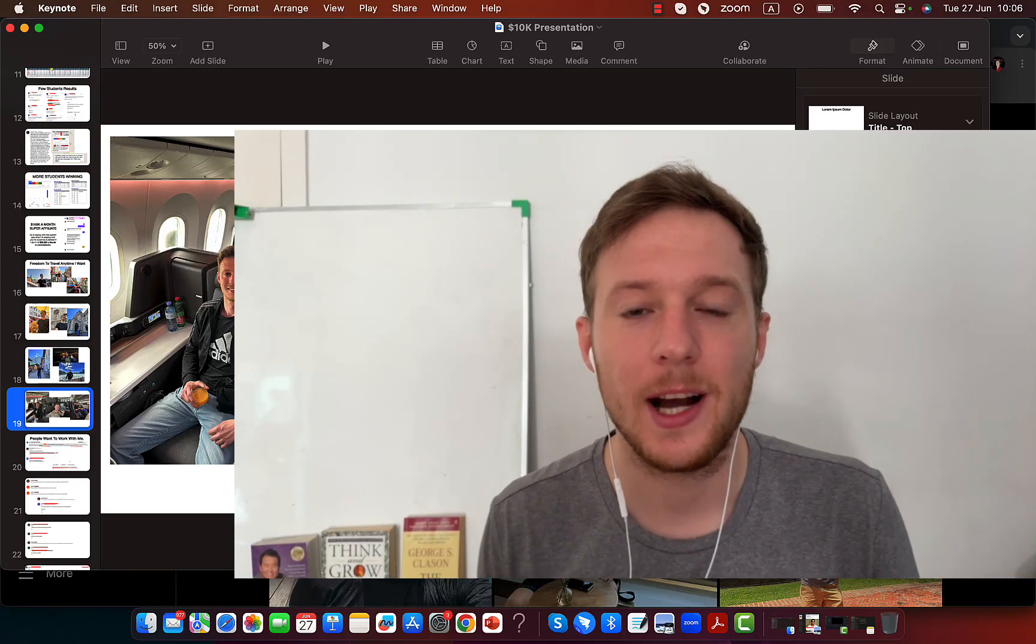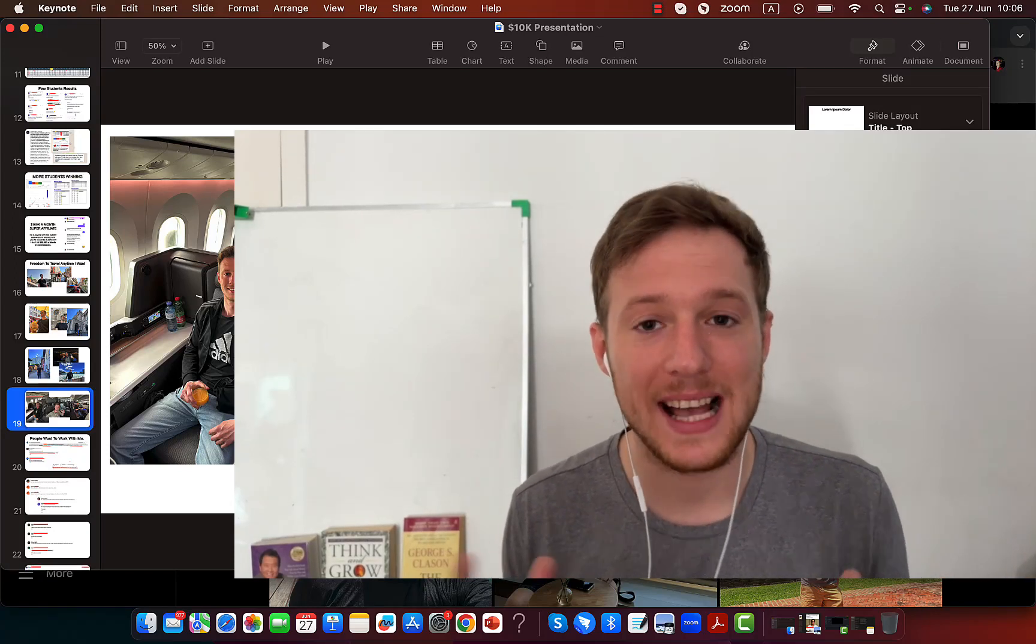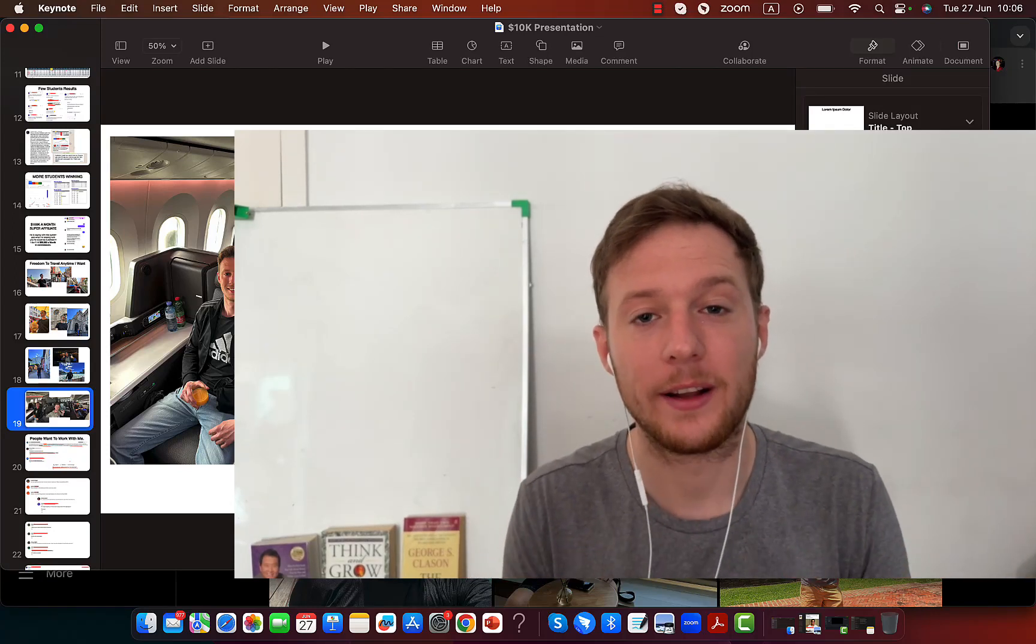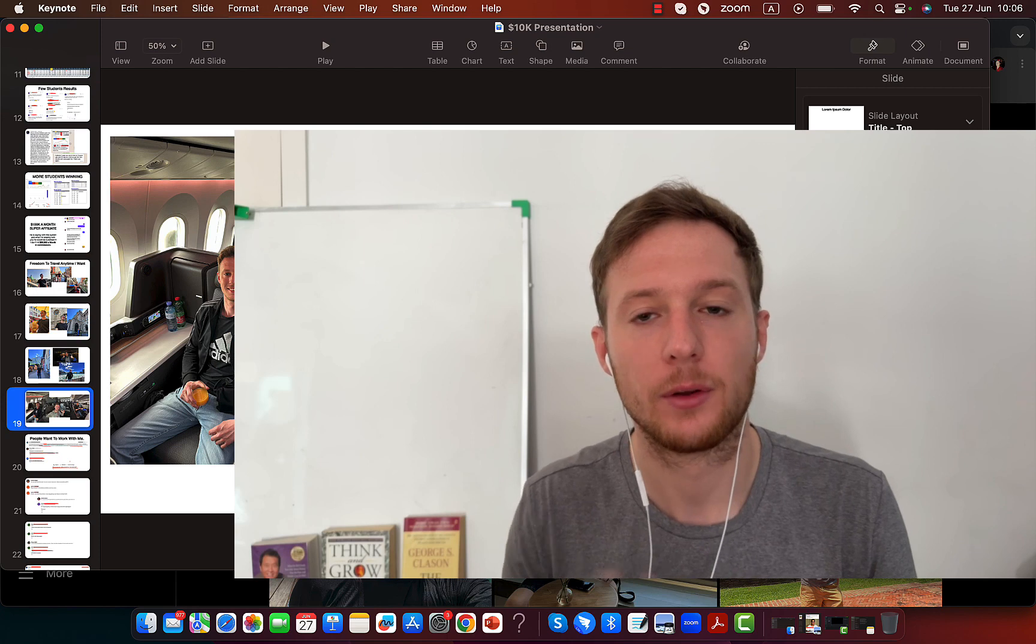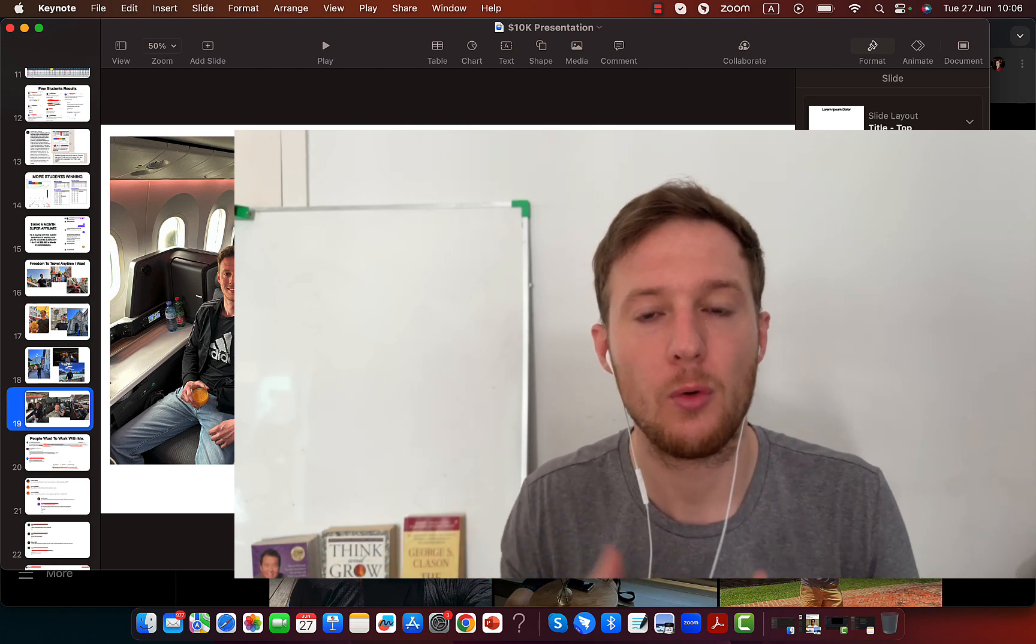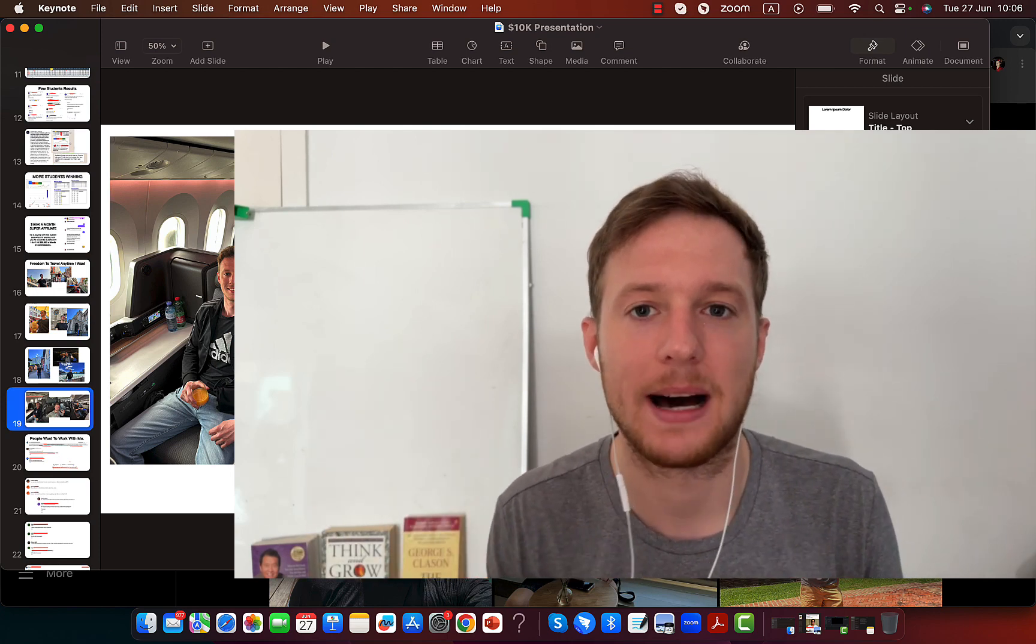Hi my friend, Simon here. In this video I would like to show you exactly how you can earn $10,000 per month or more through affiliate marketing.